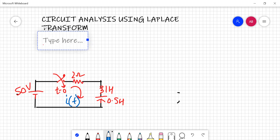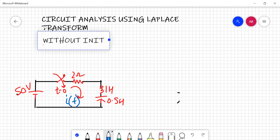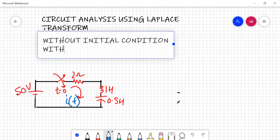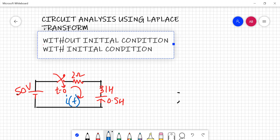Firstly, you will be given numericals in which there will be no initial condition — these are very simple to solve. The next type is with initial conditions, in which you have to use the Laplace transform with initial condition equations, because in the first case we ignore I(0), V(0), and all. But when initial conditions are given, we have to apply everything, making it a little more complex.